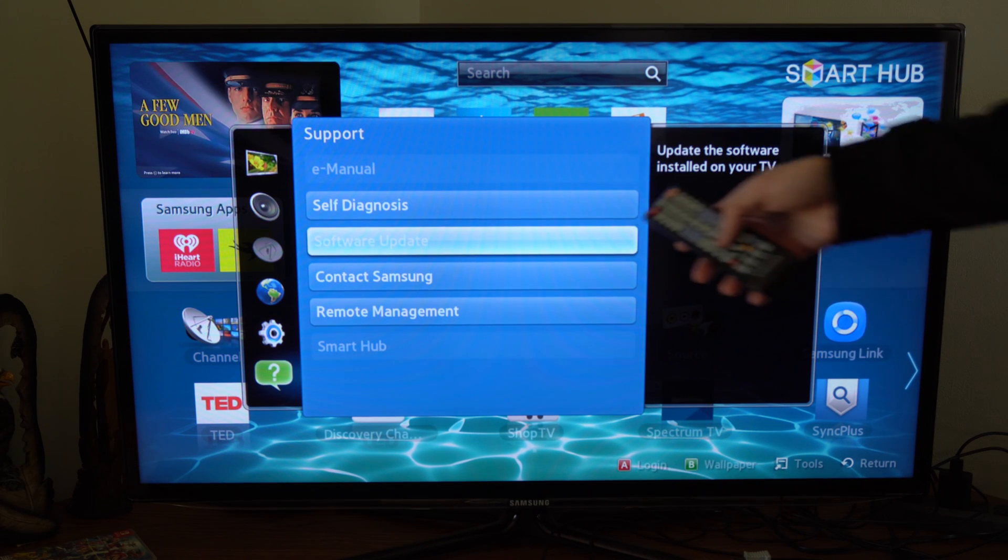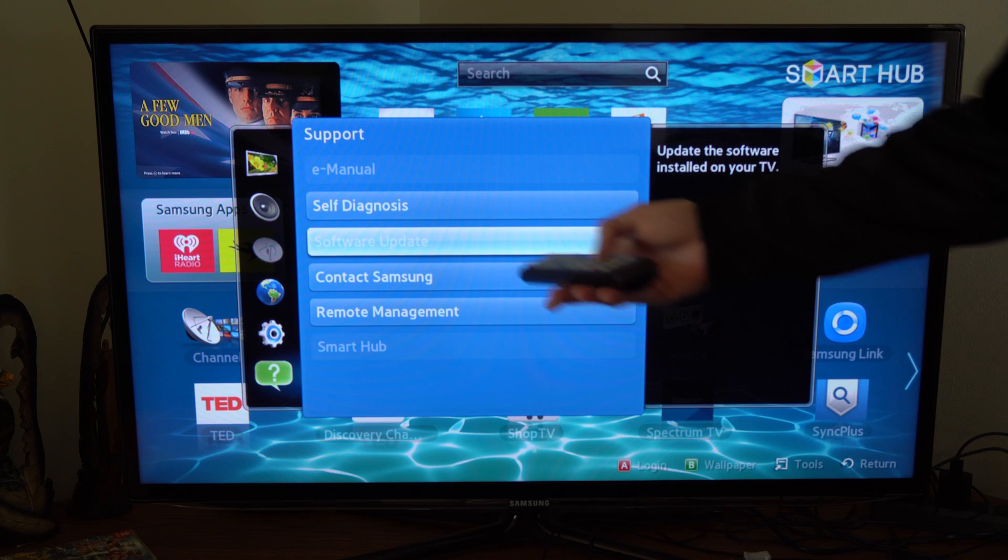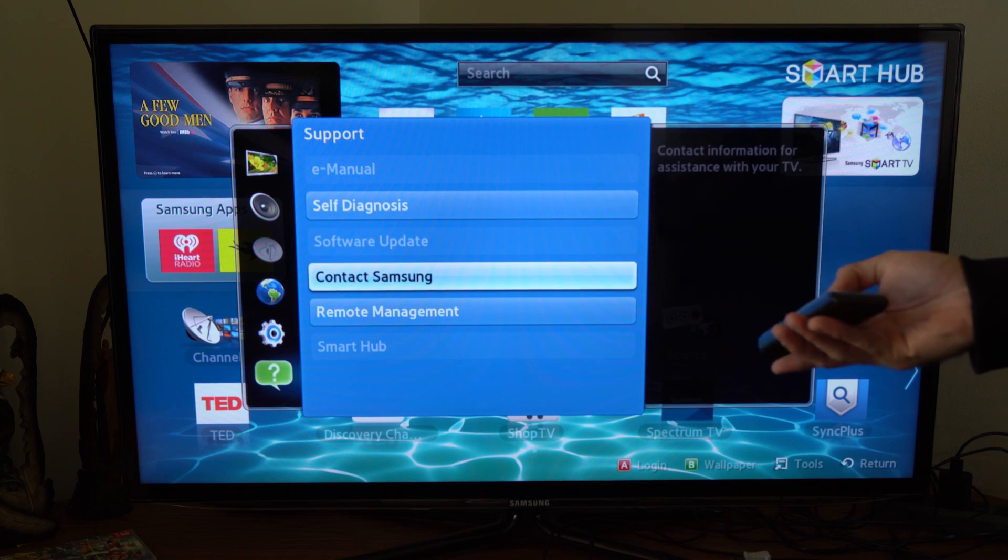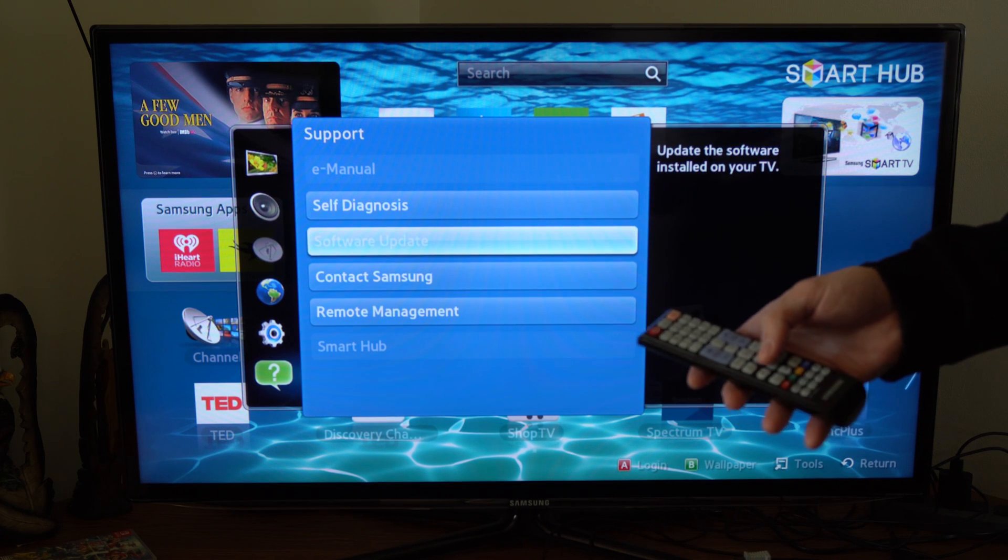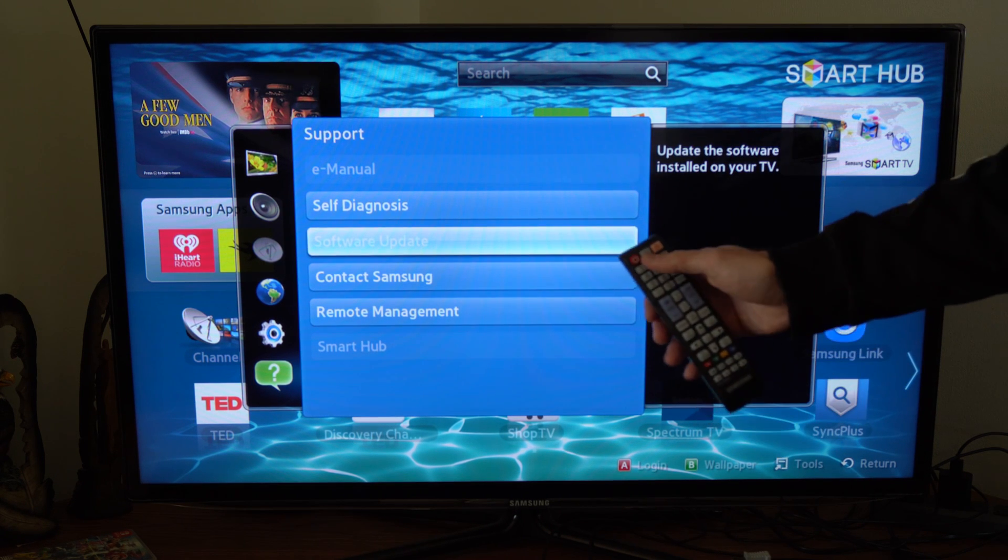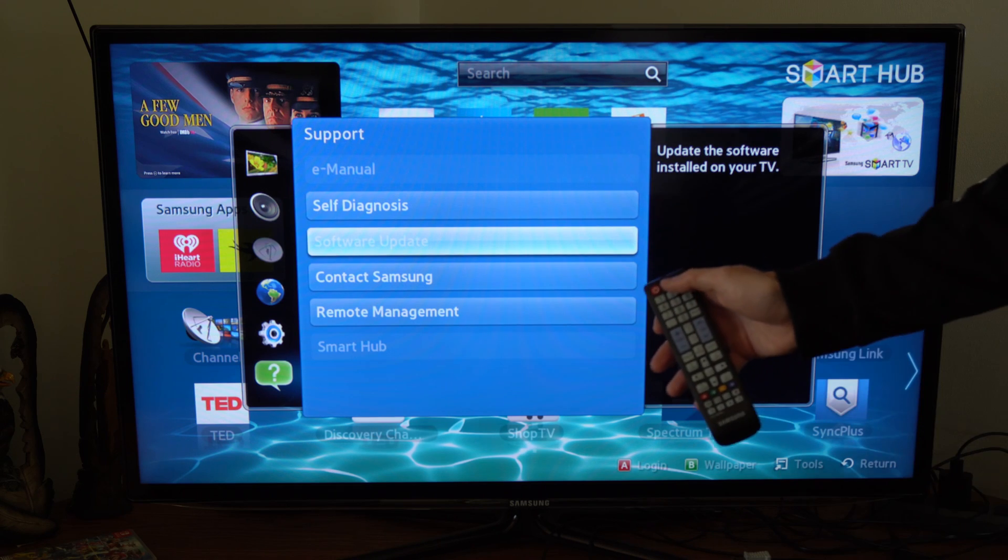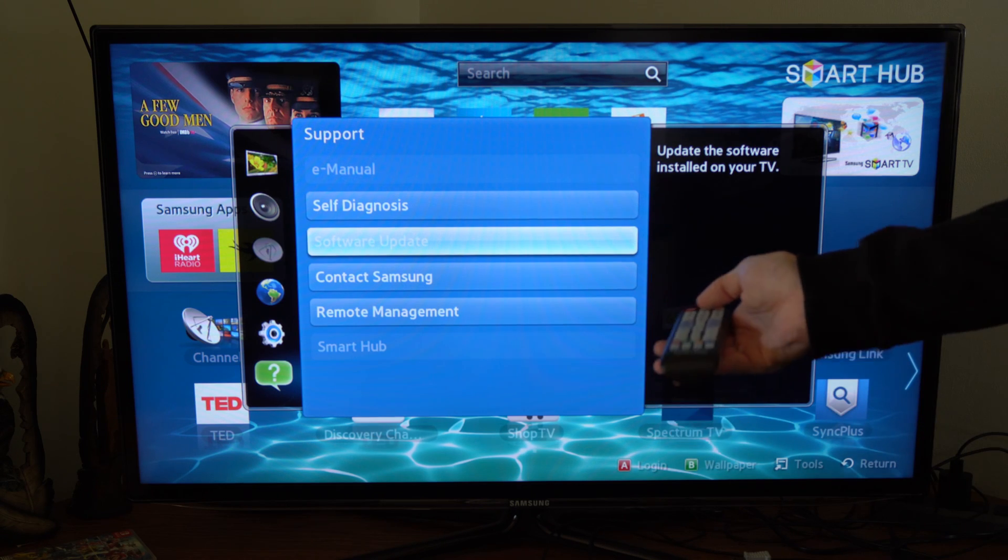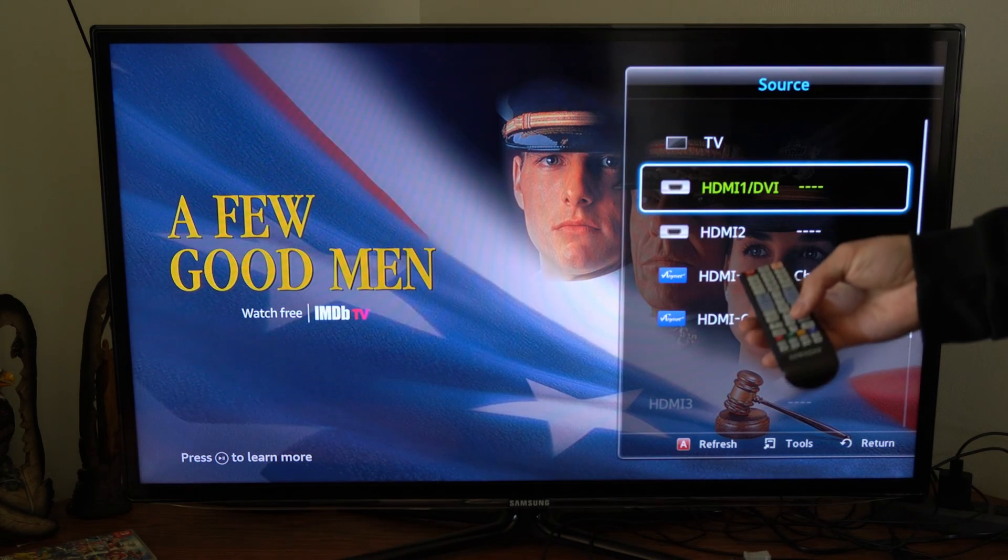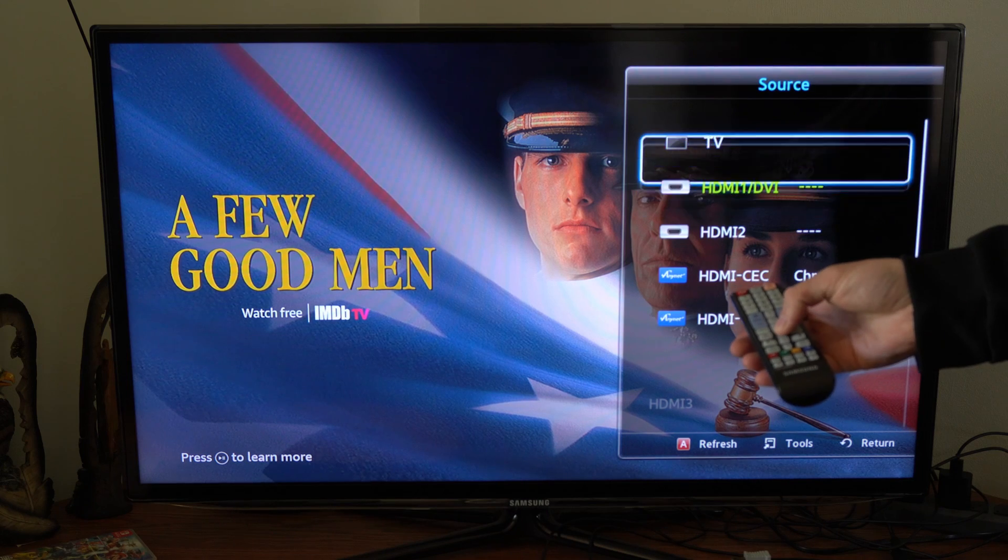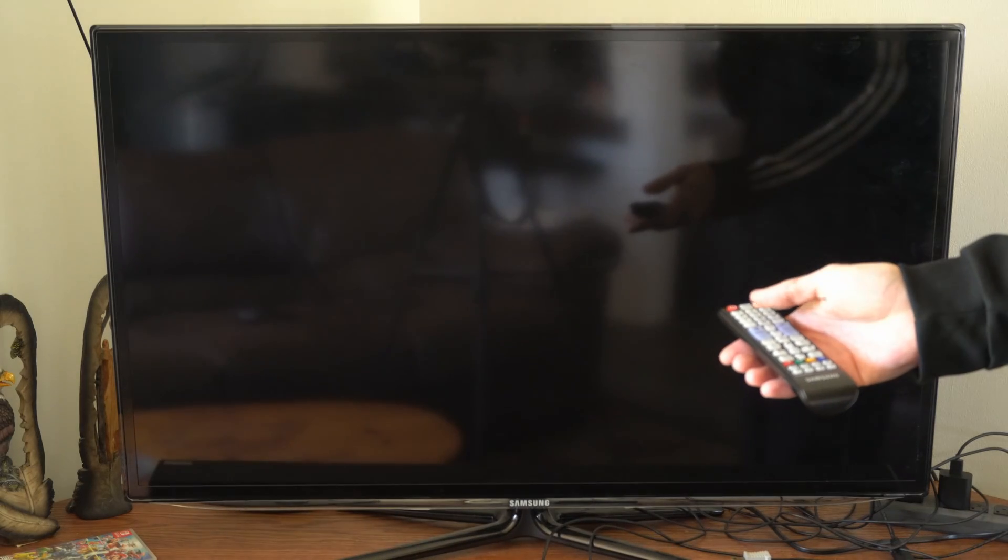Now, if it's grayed out like this and you can't select software update, what you're going to need to do is press the source button on your remote. So press source and then go to TV. Let's scroll up and press enter and go to TV.